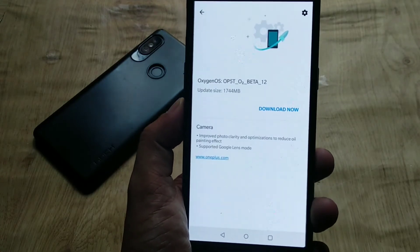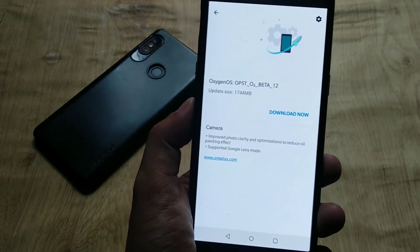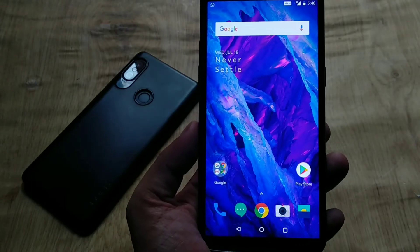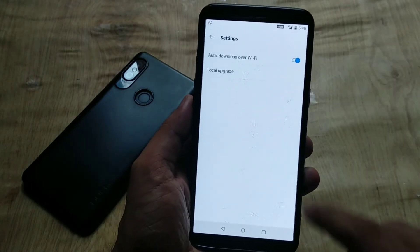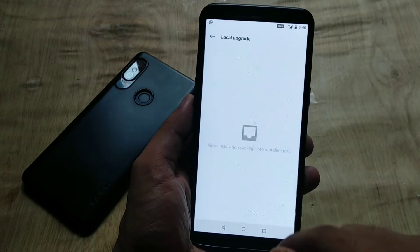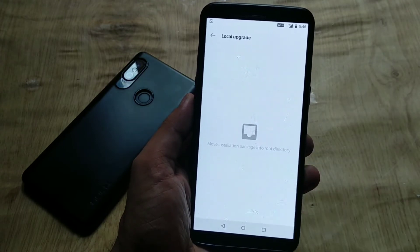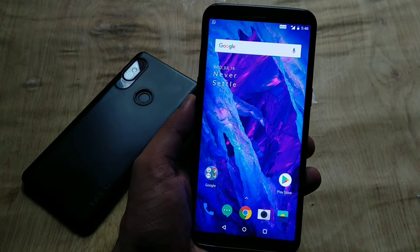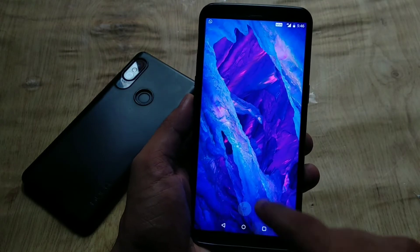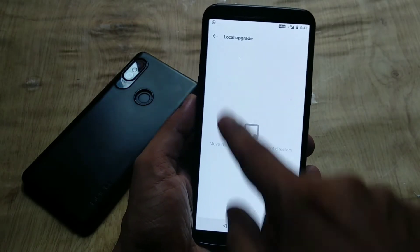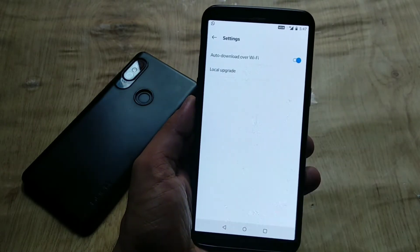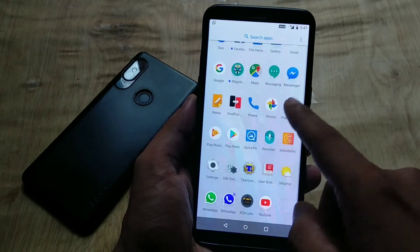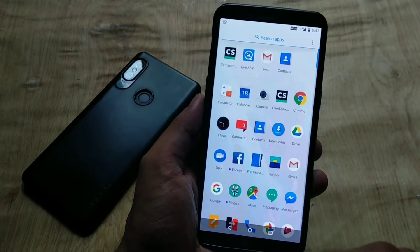The OTA size from OB11 for OnePlus 5T is 253 MB, and if you want to download the full ROM the size is 1.7 GB. If you didn't get the update, go to Settings, then System Update, hit the gear icon on the top right side, choose Local Upgrade, then choose the downloaded ROM package and flash it.